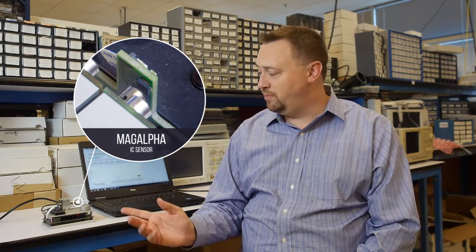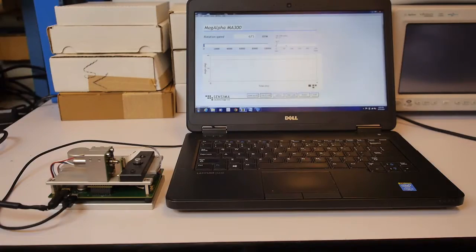The Sensima MagAlpha IC senses the absolute angle of a diametrically magnetized magnet attached to a rotating body such as a motor shaft. It uses a proprietary front-end technology called SpinAxis to determine the absolute angle and an SPI interface to communicate with the application microcontroller.